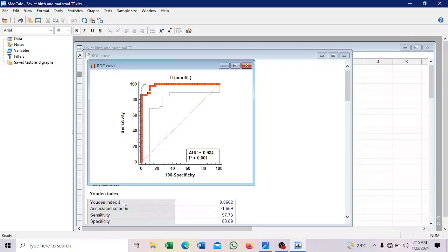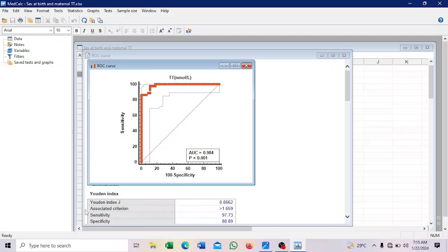Youden index is the best point where you have the highest sensitivity and specificity. So that's the Youden index. So it's located at 0.86. So it's normally determined automatically. And this is the cutoff.